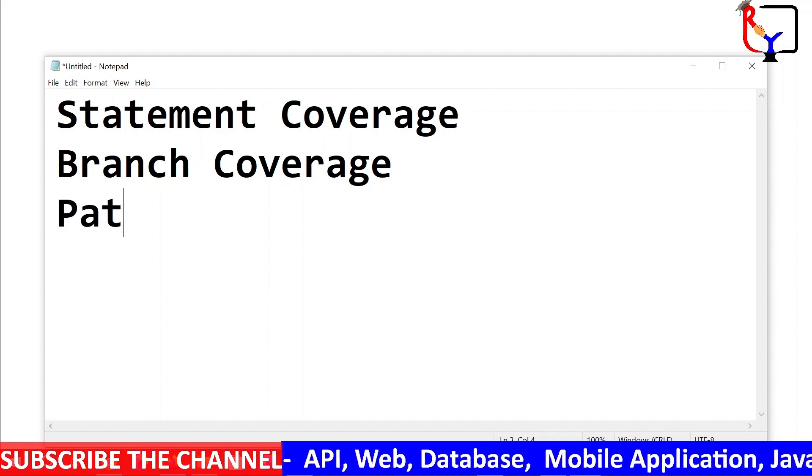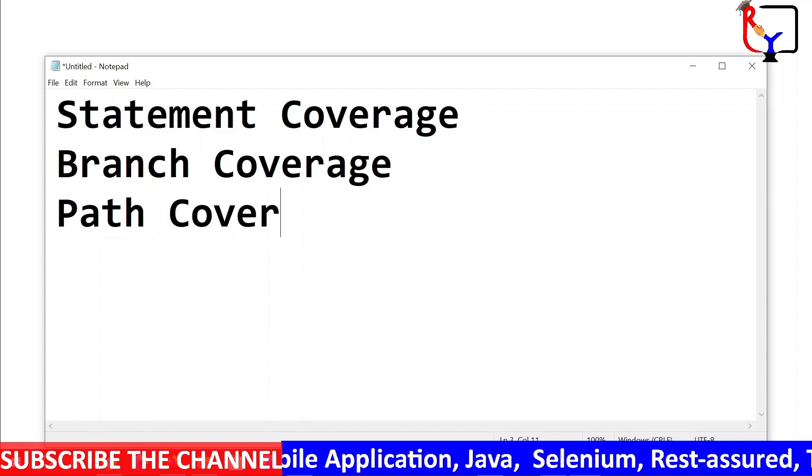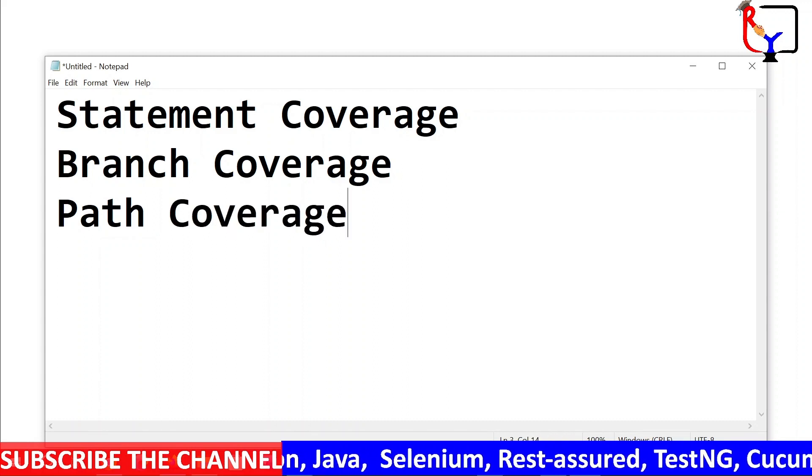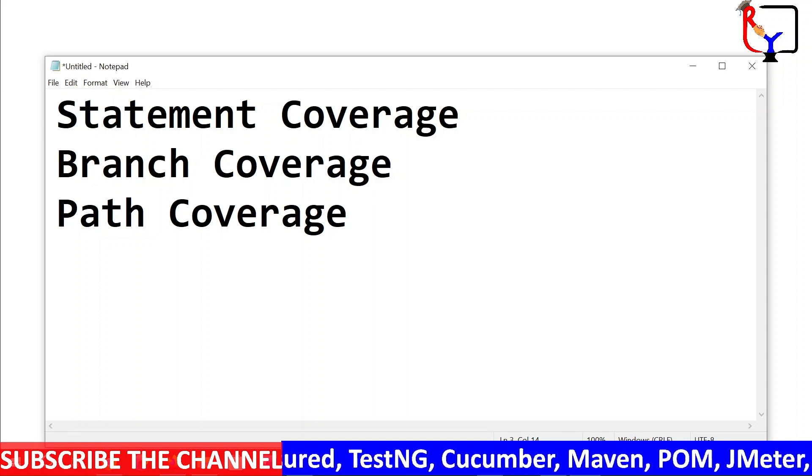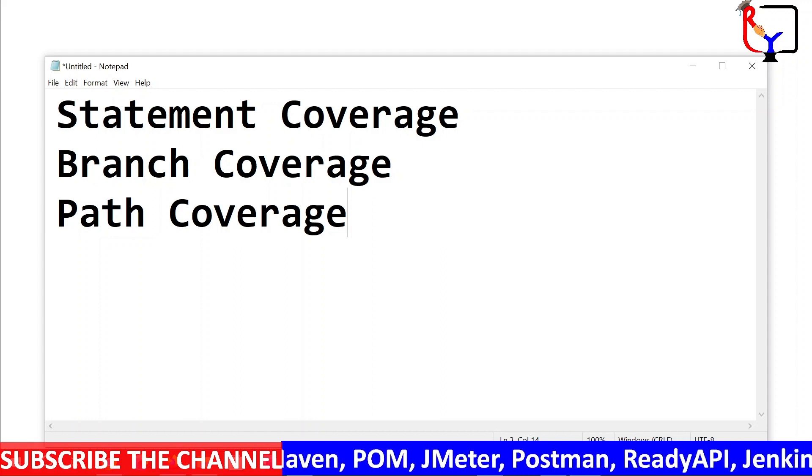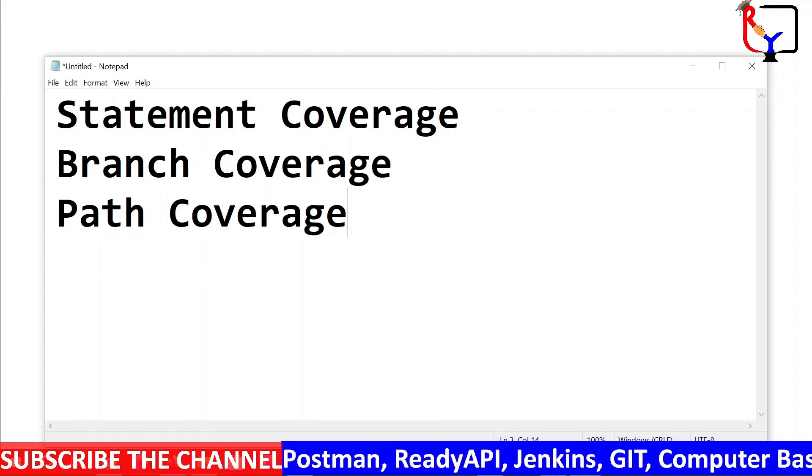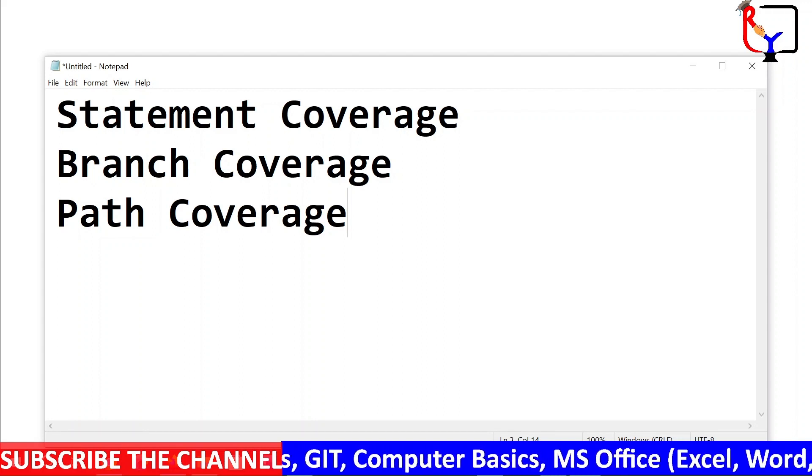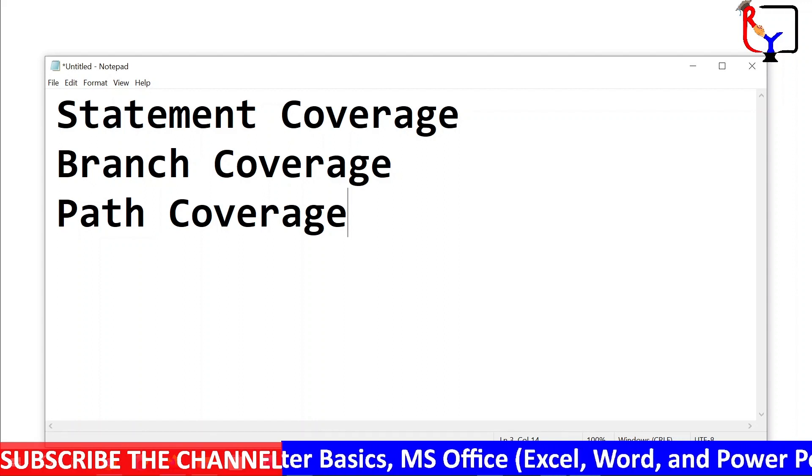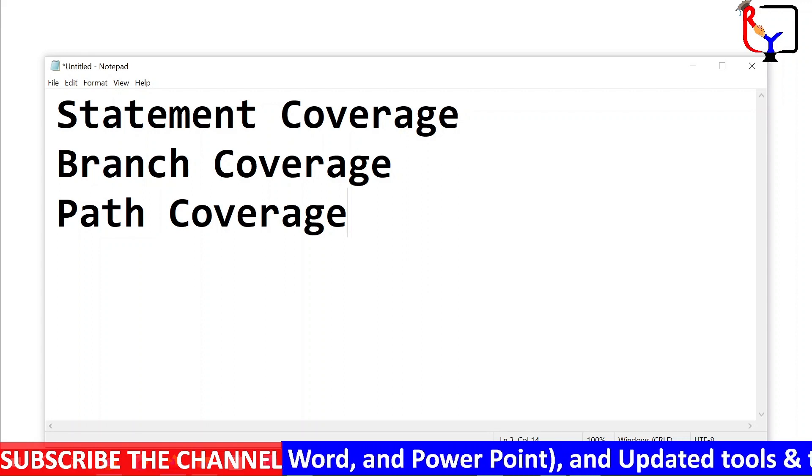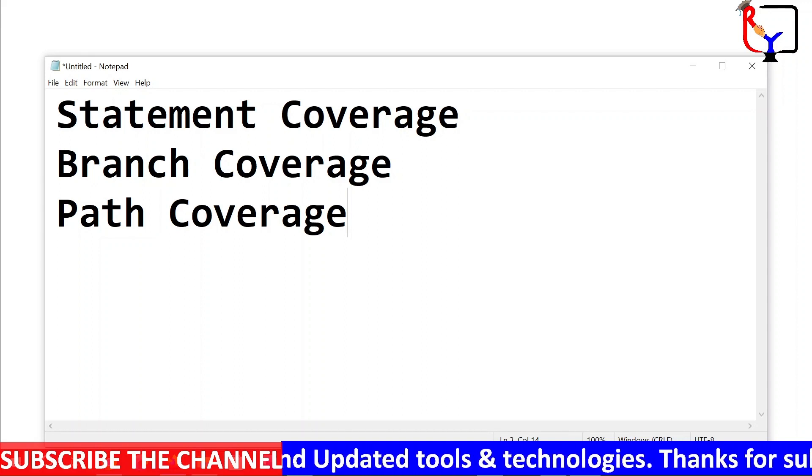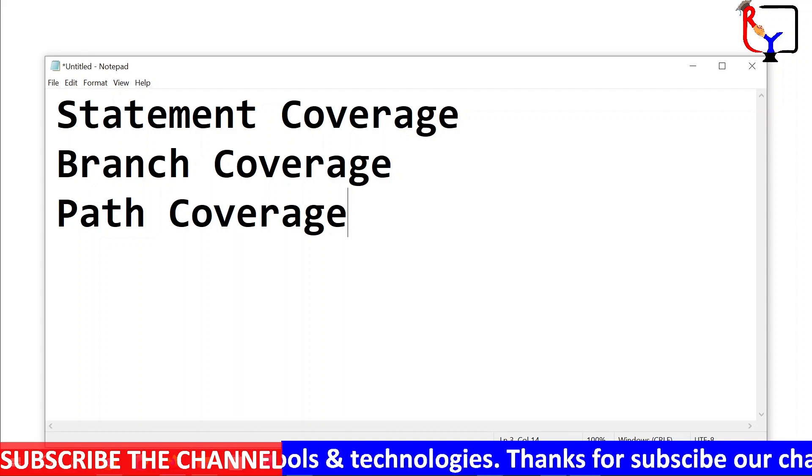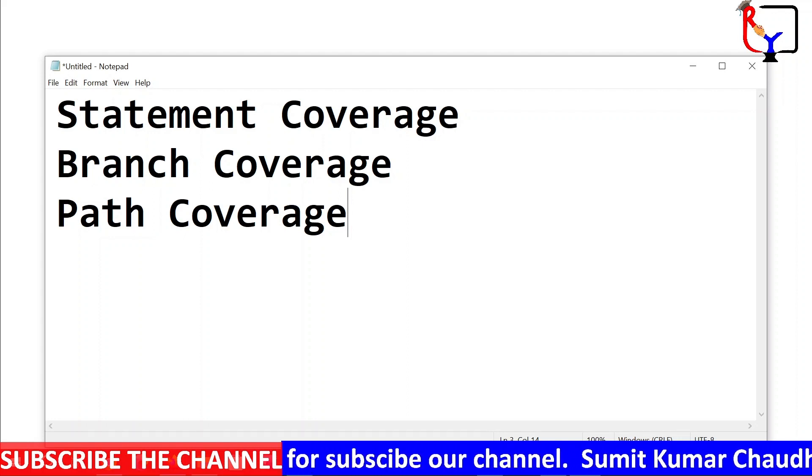And last is path coverage. An execution path describes the sequence of instructions that can be executed from when an application starts to where it terminates. Path coverage testing ensures that every execution path through an application is covered by a test case. This can help ensure that all execution paths are functional, efficient, and necessary.